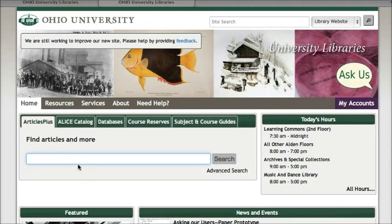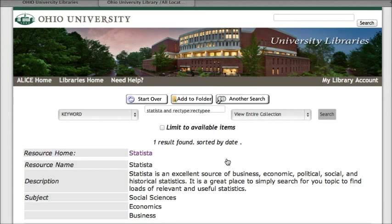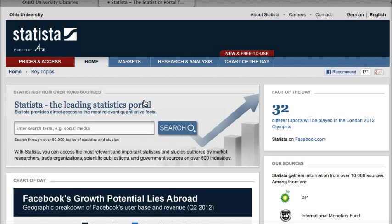To get to Statista, you'll want to go to the OU Libraries homepage and then click on the databases tab to do a search for Statista. This one result is the one we need, so we're going to click on the link for the website. If you're off campus, before you get to the website you would be asked to log in with your Ohio ID and password.